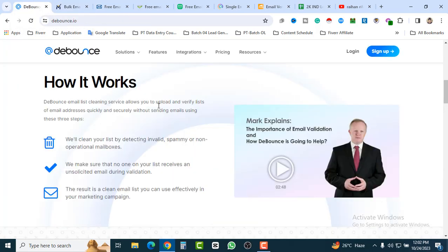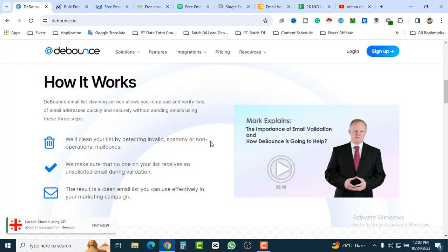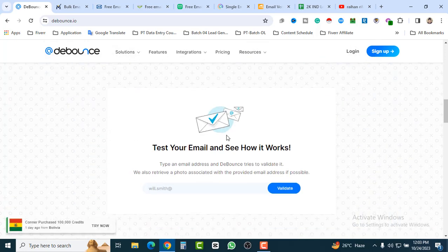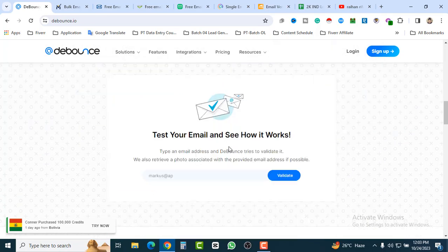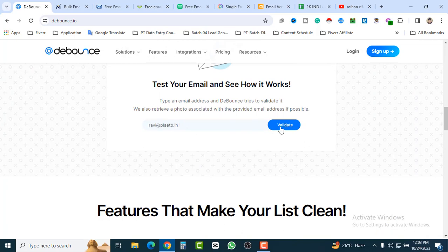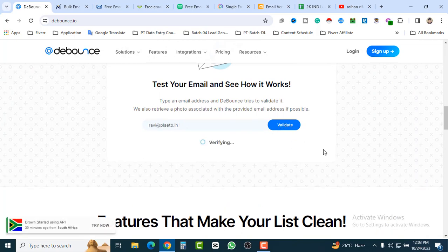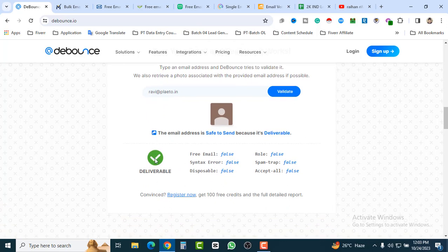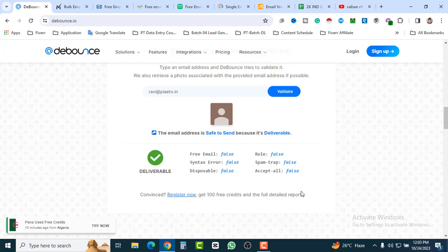Last but not least, our seventh tool is DeBounce — a very powerful worldwide tool. You can see their recent usage and purchase credits or use their API. Each tool also has a LinkedIn email-finding option to find contact information for top decision-makers, as well as an email verifier. Scroll down, paste your email address, click Validate — completely free, no sign-up needed. The email address is safe to send — deliverable, shown with a green signal. When you register, you get 100 credits and a full detailed report.